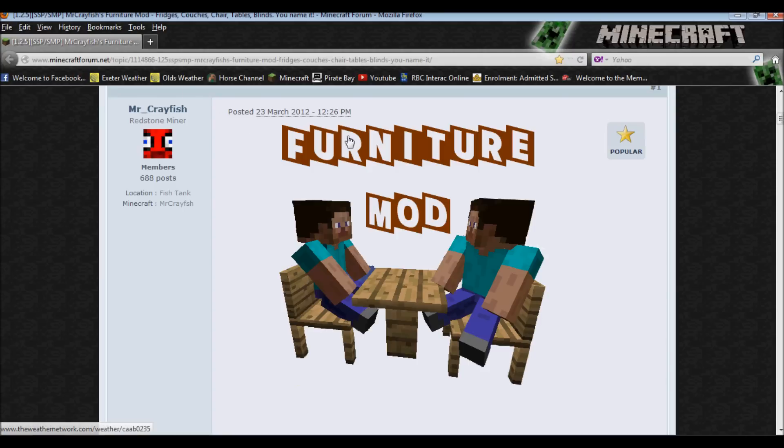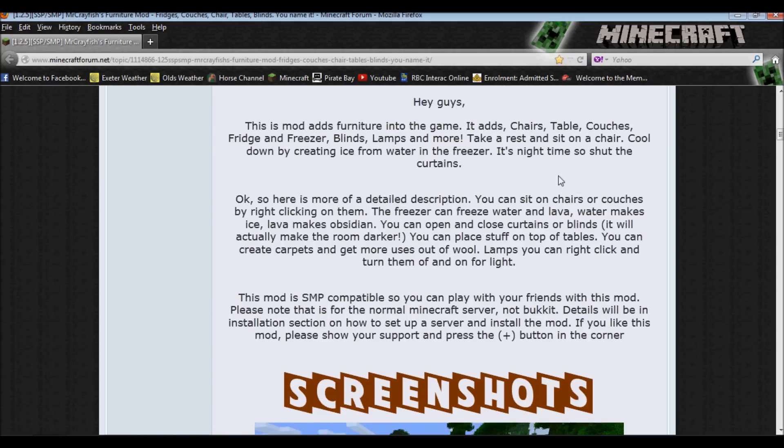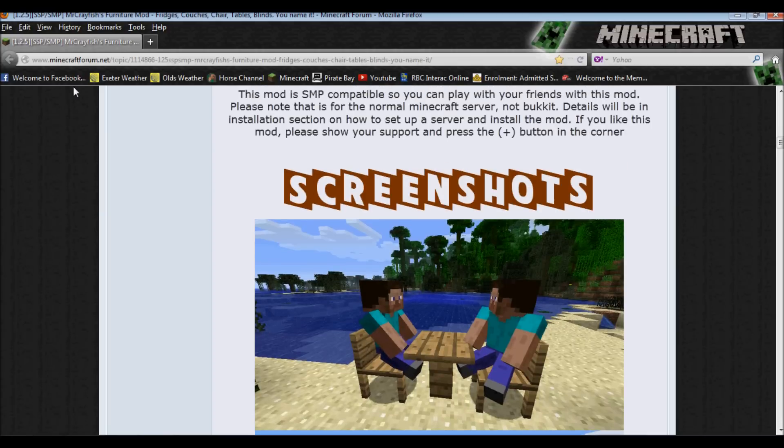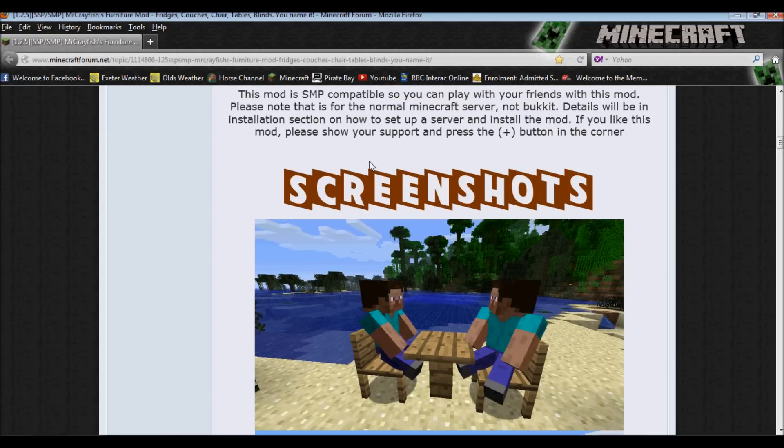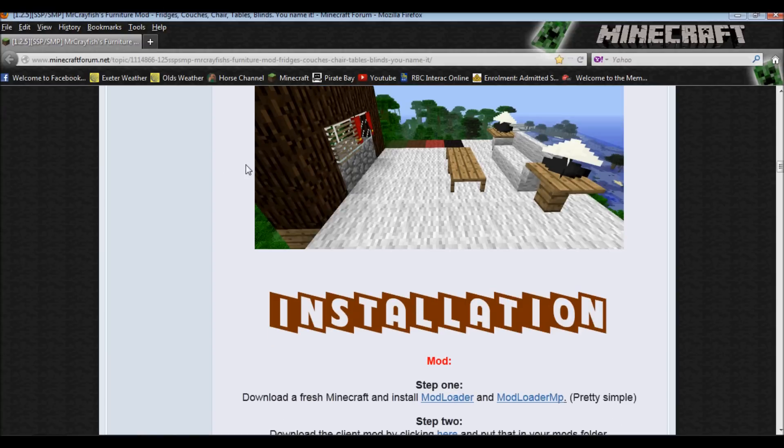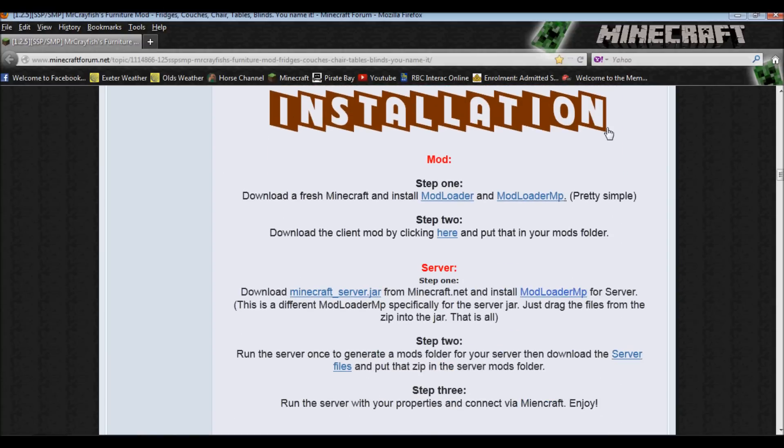So on the forum page, which I will post a link below, it will come up like this, Furniture mod, about screenshots. I love the way they have this forum page laid out because it's very easy to find what you're looking for. So installation. Big letters, hard to miss.